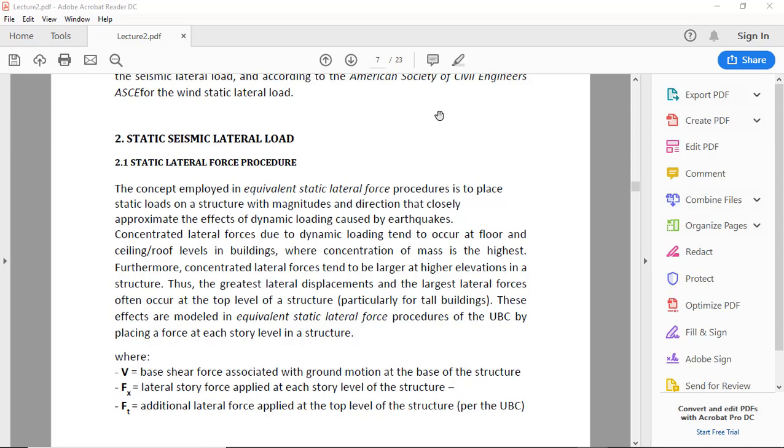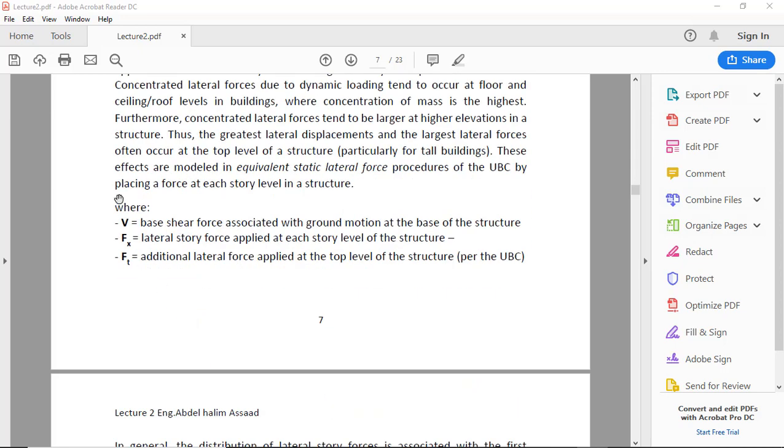Concentrated lateral forces due to dynamic load tend to occur at floor and ceiling/roof levels in buildings where concentration of mass is the highest. Furthermore, concentrated lateral forces tend to be larger at higher elevations in a structure.